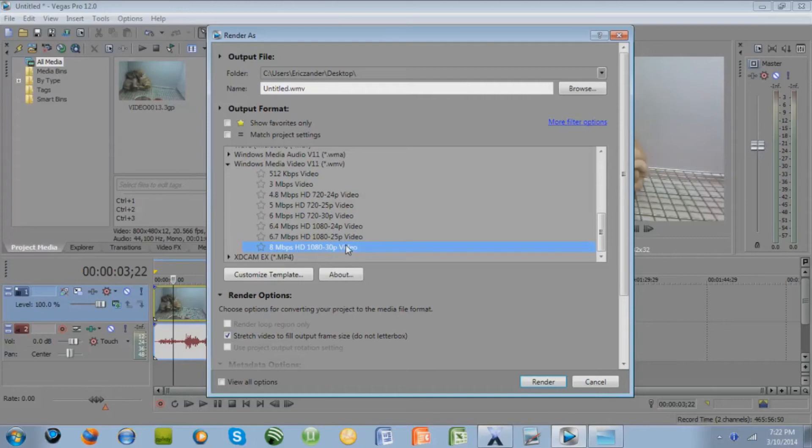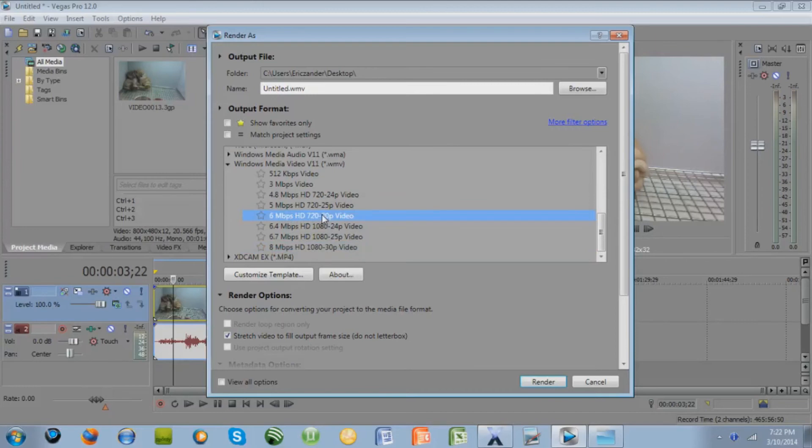But if your video that you actually filmed with is not quite 1080p, you're better off doing 6 megabits, 720p. So your two choices are 720p or 1080p.